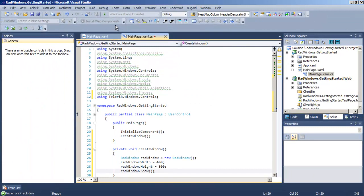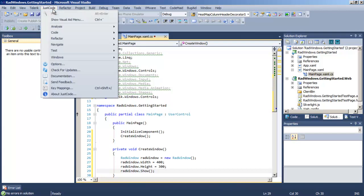Let's run the application. When the application starts Create Windows will be called, the window will be created and shown.